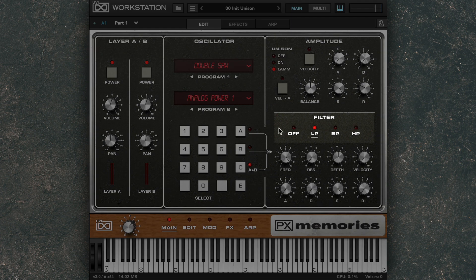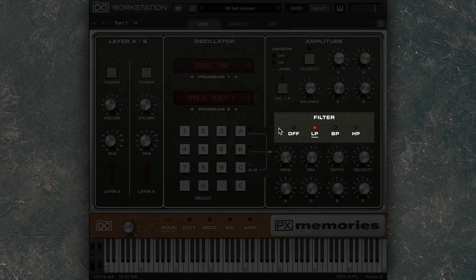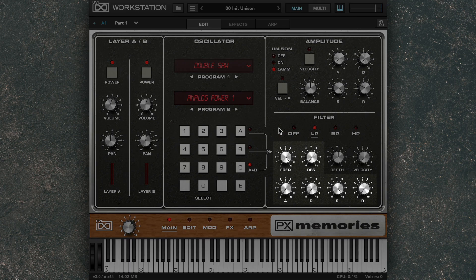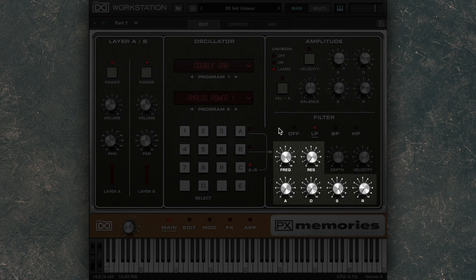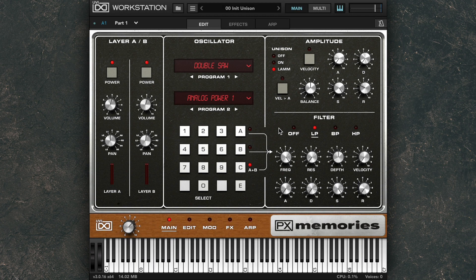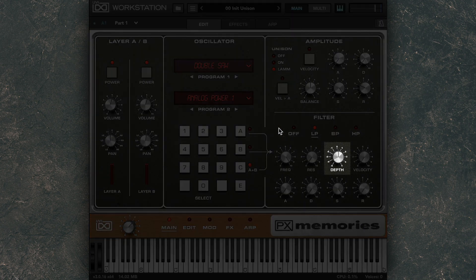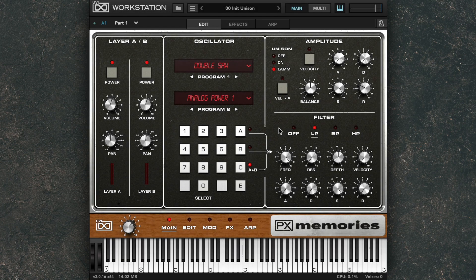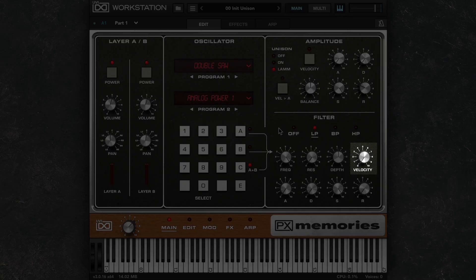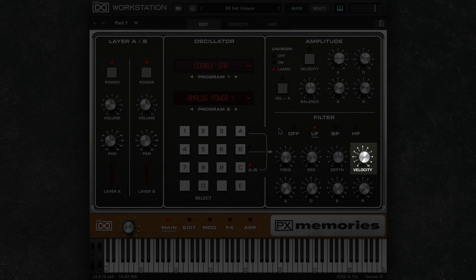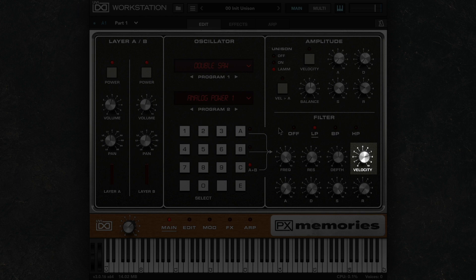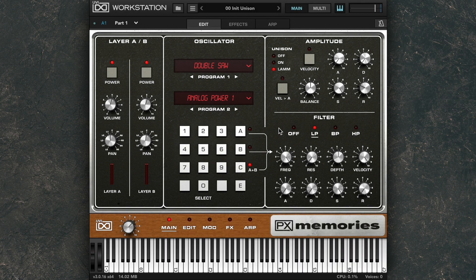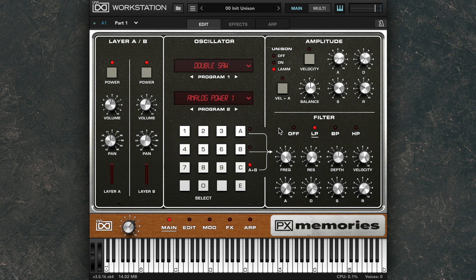The filter offers low-pass, band-pass, and high-pass options, with typical filter controls: cut-off frequency, resonance, and a built-in filter envelope. The Depth knob controls the depth and directionality of the envelope. And the Velocity knob adds an additional one-pole filter after the main filter to create tonal changes based on velocity. So if you roll this up, you'll get a brighter tone with higher velocities, and a warmer tone with lower velocities.